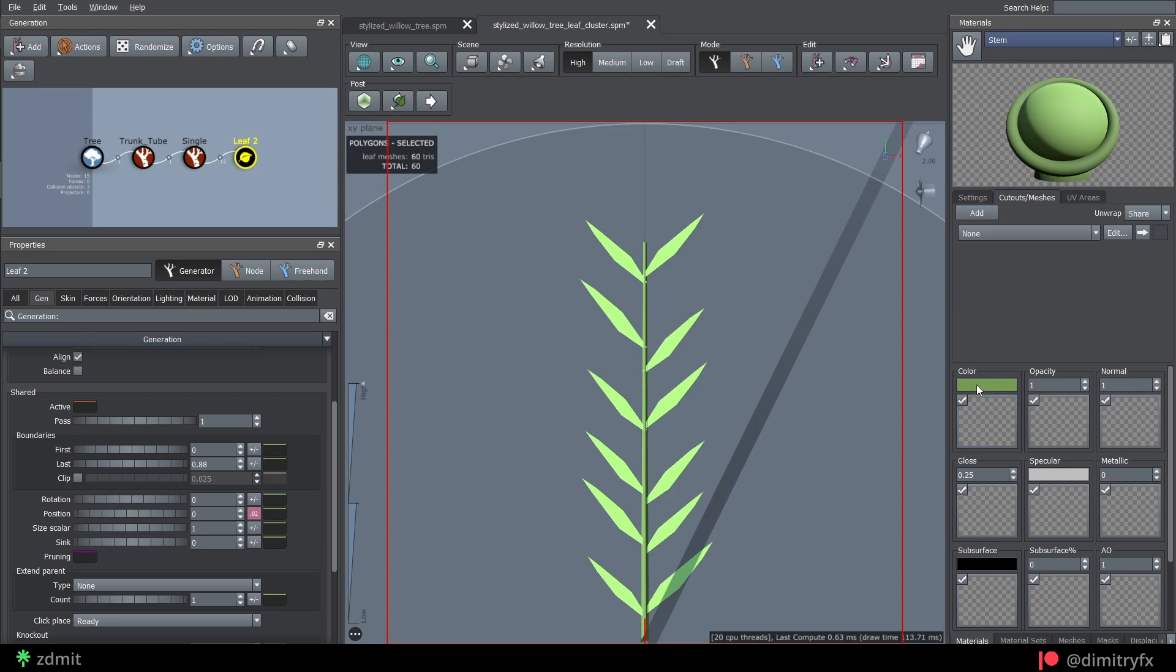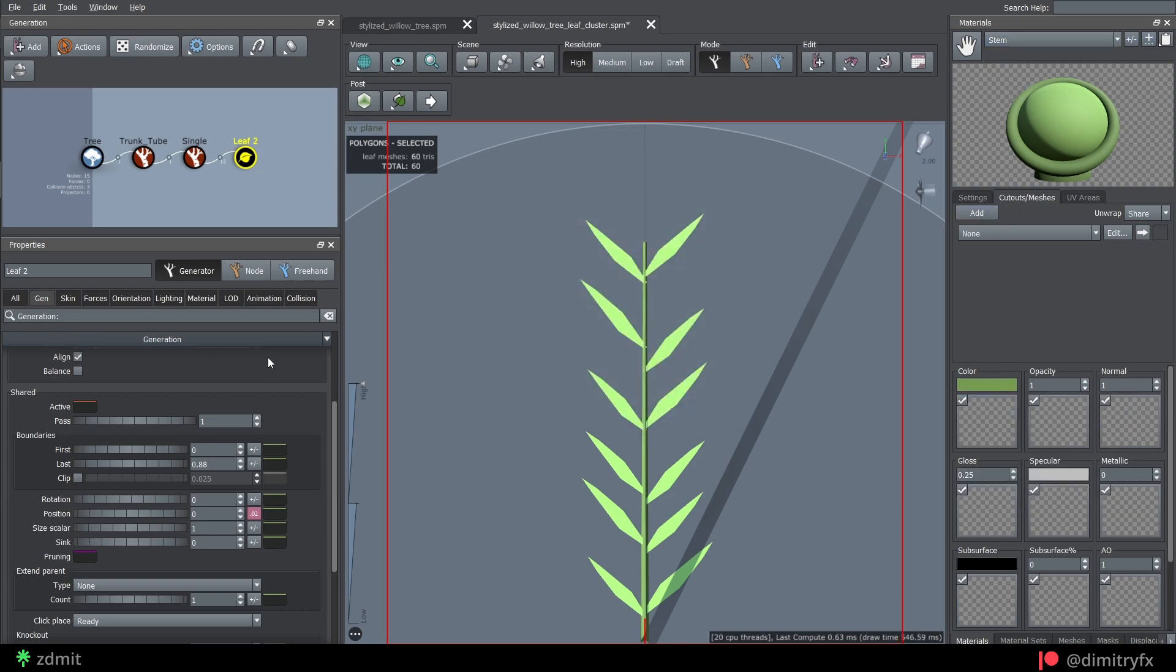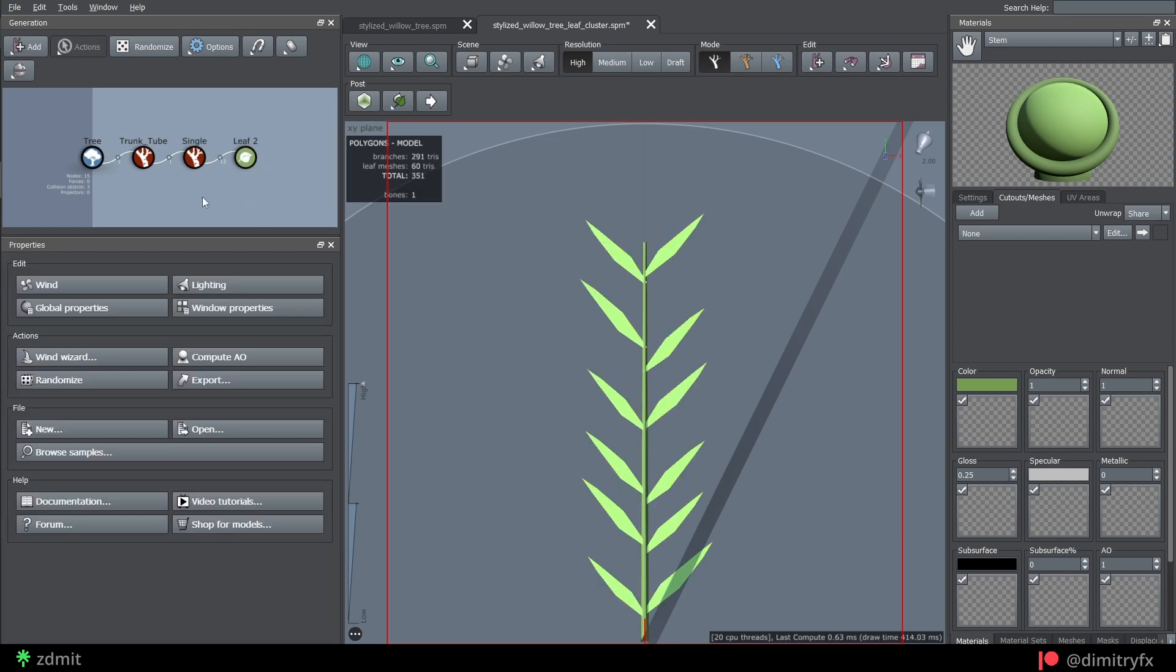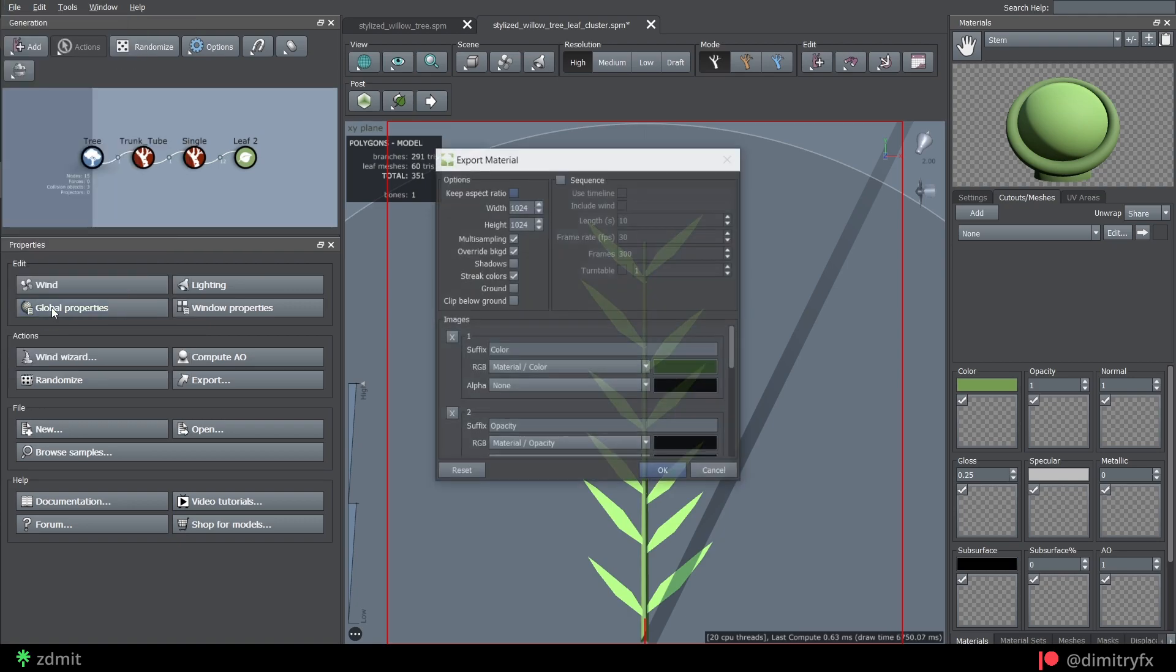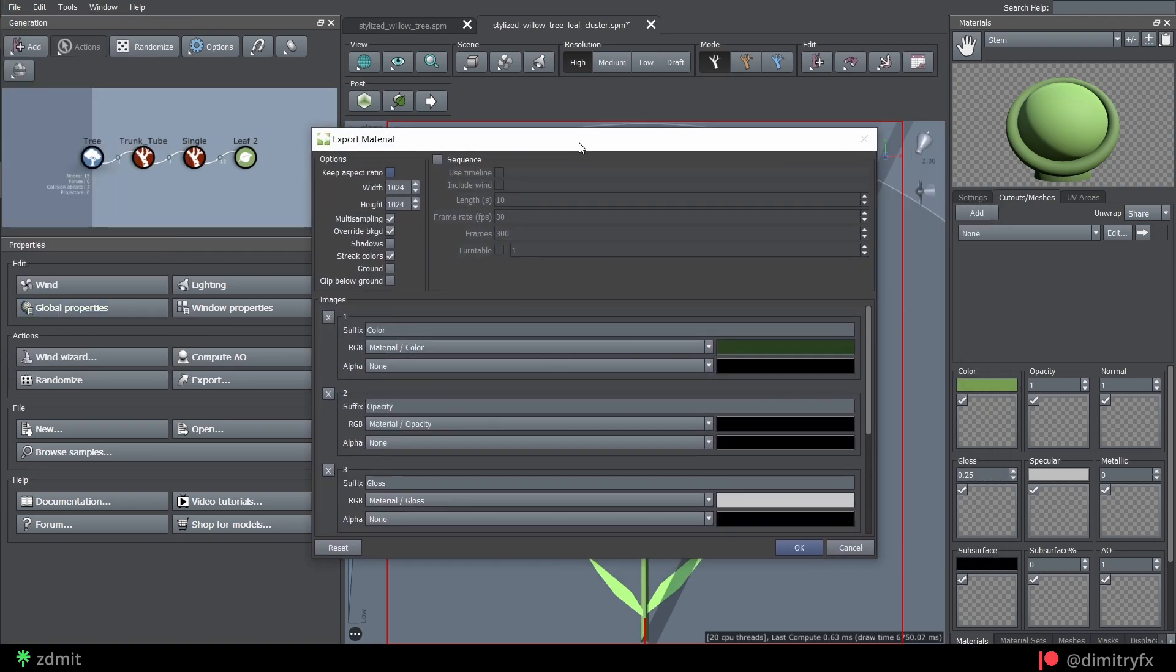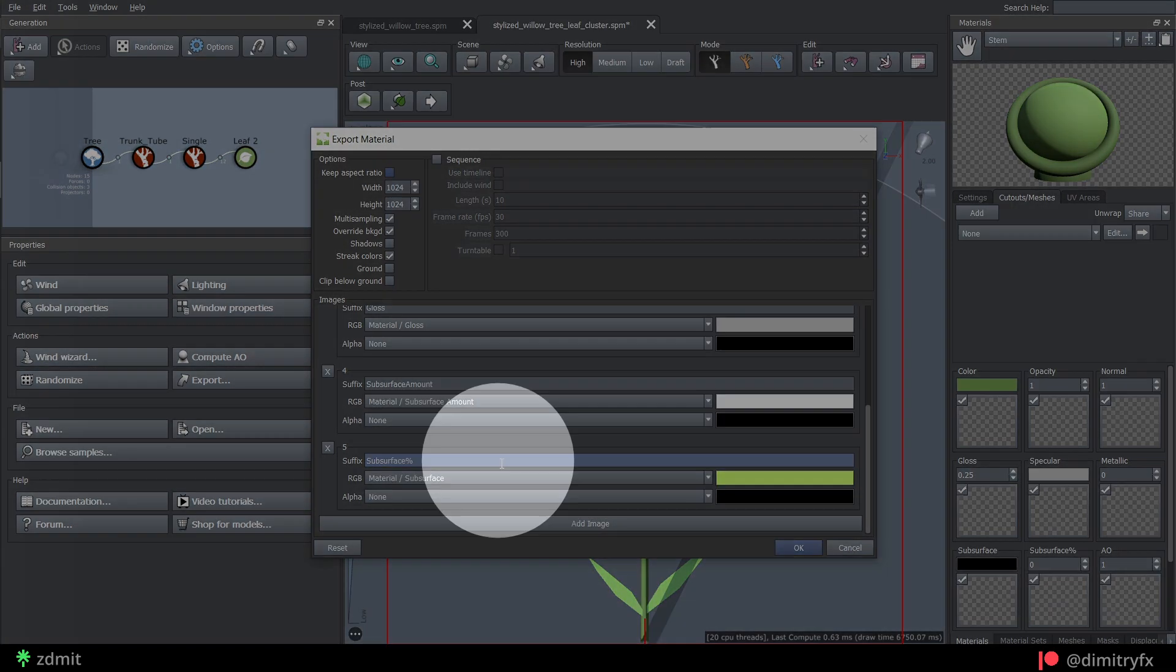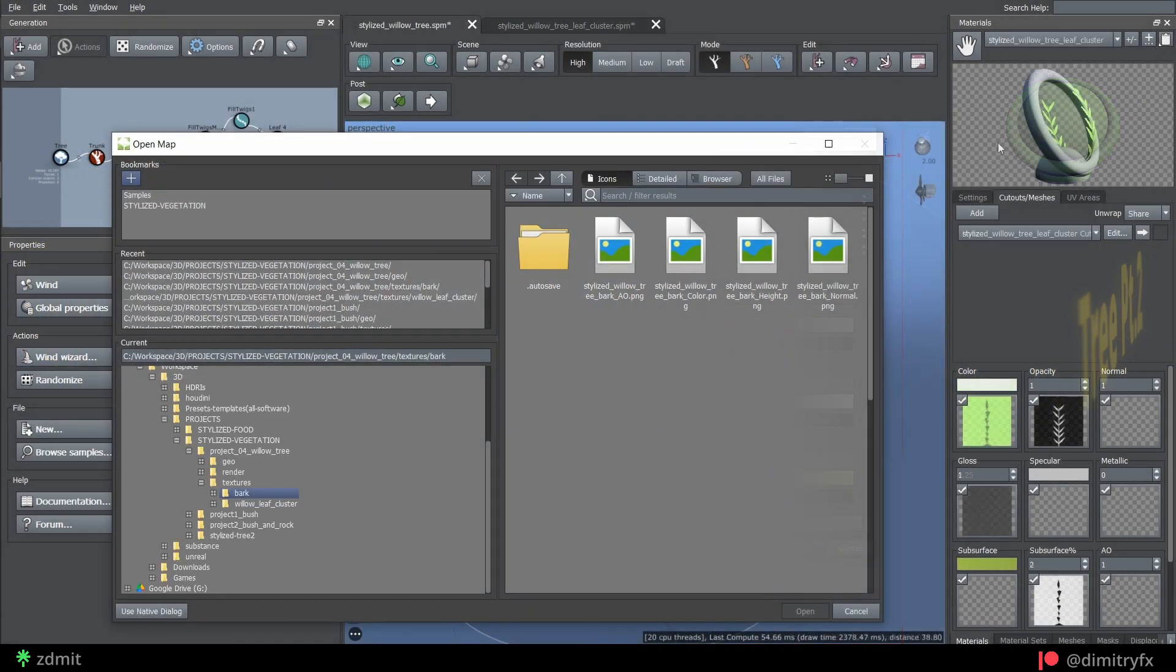To add color to the branch, I create a simple stem material also inside of SpeedTree. Open the material tab and select stem material. To render the texture, go to the file, export material. And here's my export settings I have used. I have also added a subsurface amount by clicking on the add image.